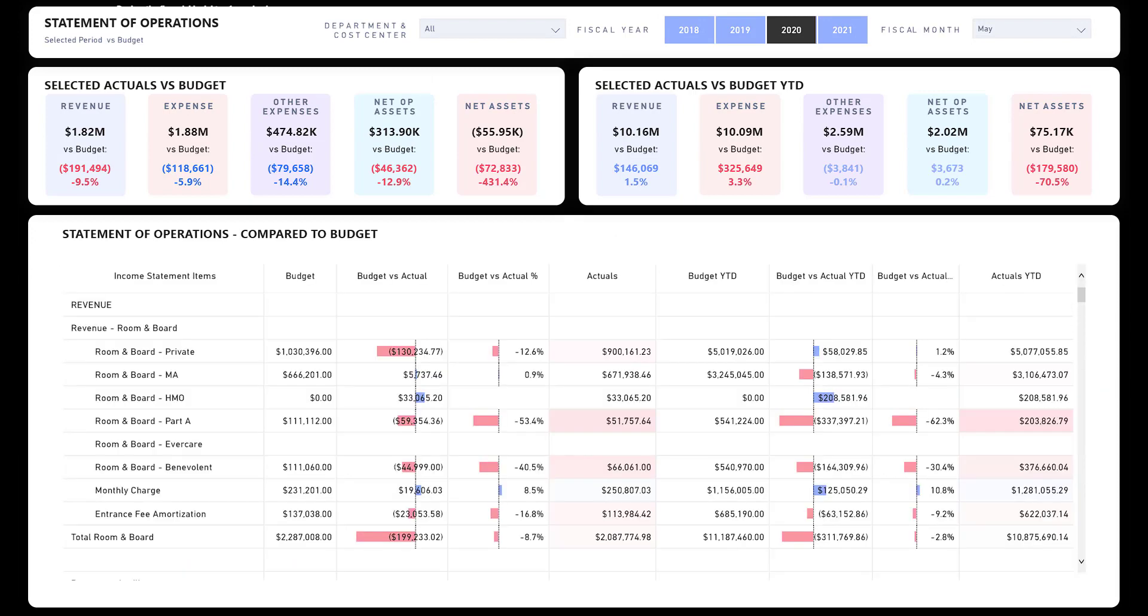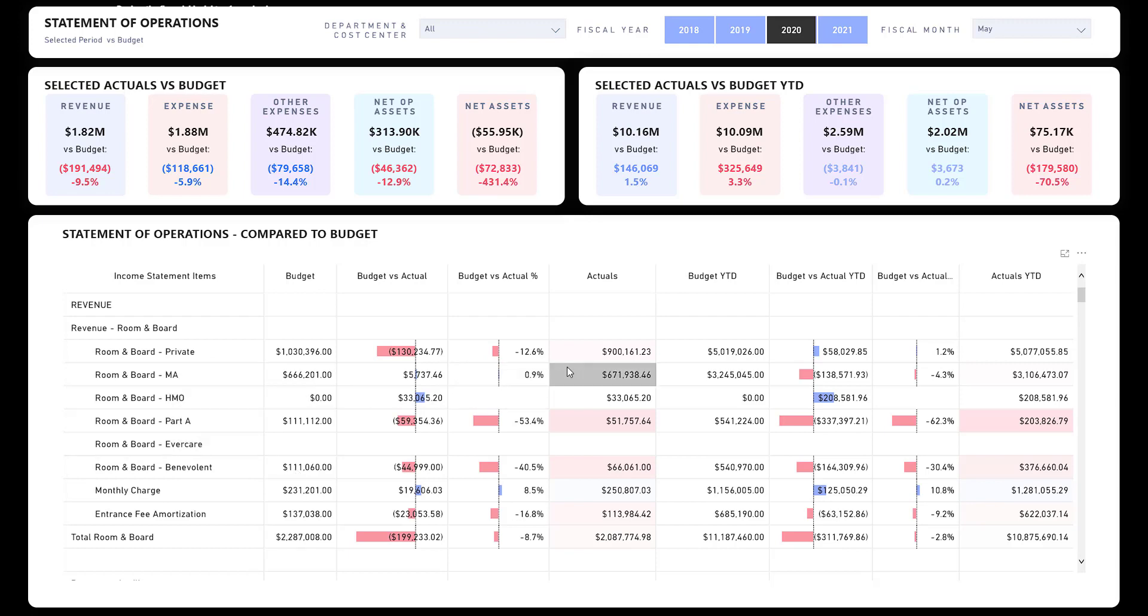And there you go. So that's a quick overview of our financial analysis dashboard. I think you'll find it very helpful, and we can certainly customize it to your particular needs and line items. Feel free to reach out at dashpointanalytics.com. You can email me directly at keith@dashpointanalytics.com, and we'll be happy to set up a personalized demo and talk through the particulars related to implementing this dashboard or any other in your organization. Thank you for your time.